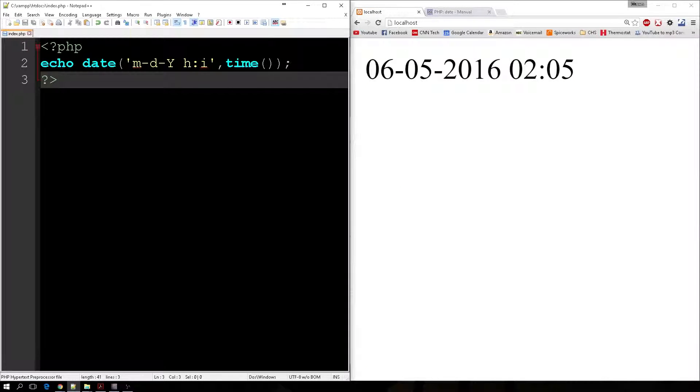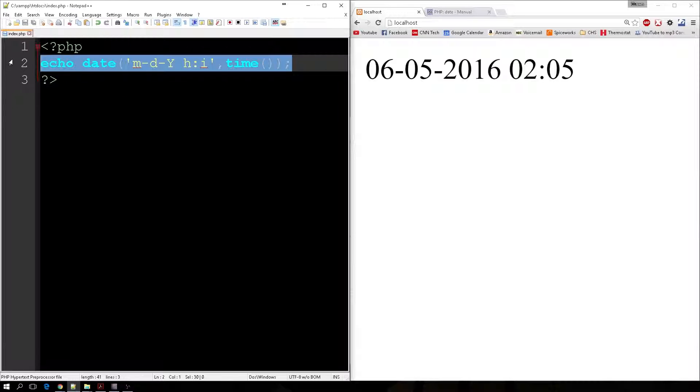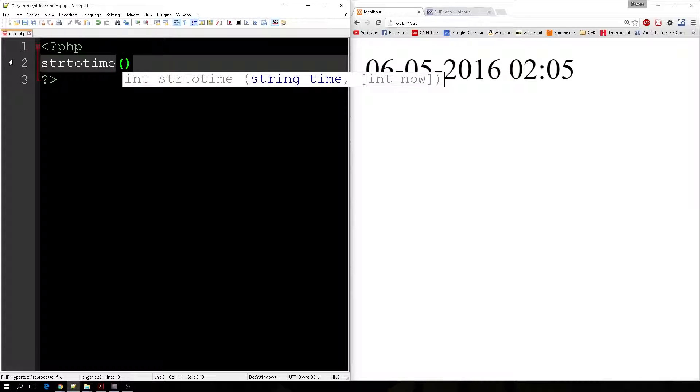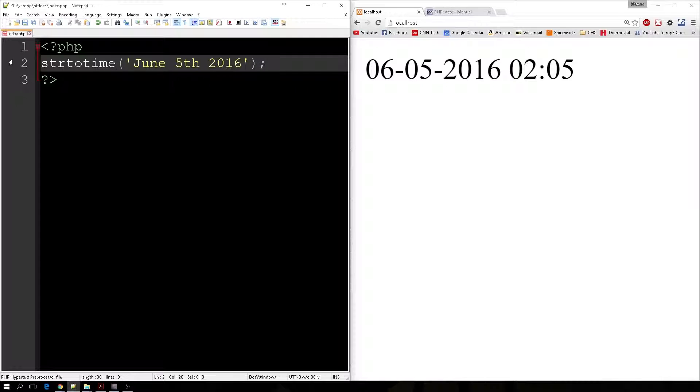So let's have some more fun with this. We can actually do this completely backwards. Let's say we can use the string to time function. We can basically just say June 5th, 2016.